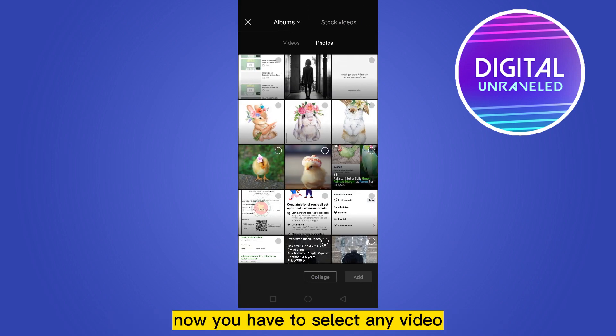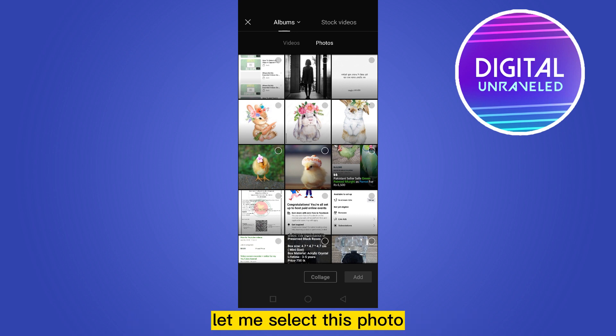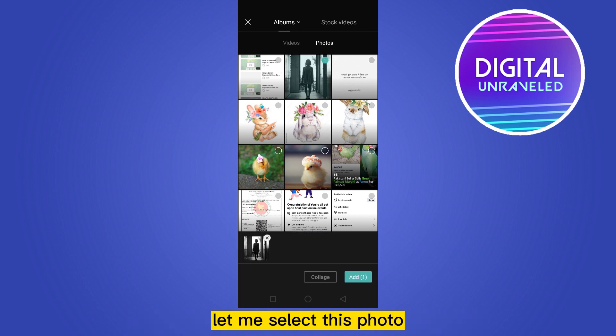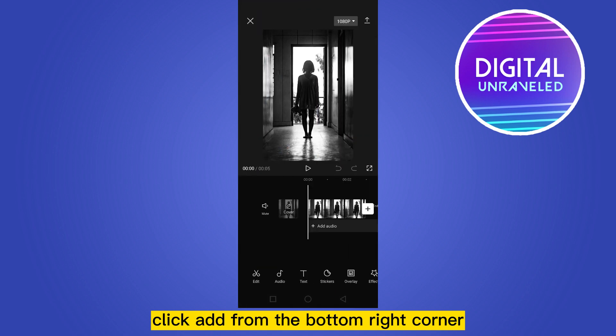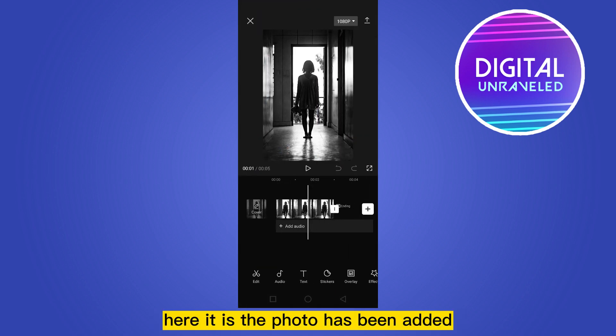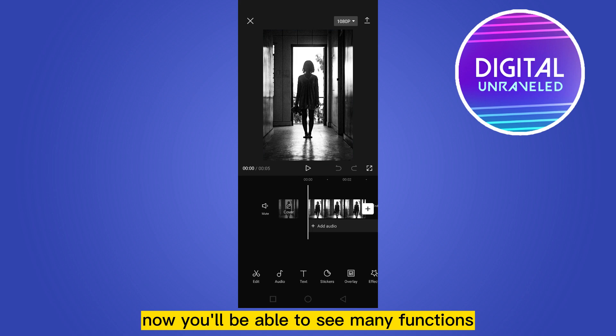You have to select any video or photo on which you want to add the recording. Let me select this photo and click Add from the bottom right corner. The photo has been added.